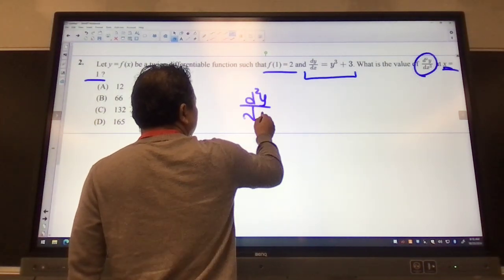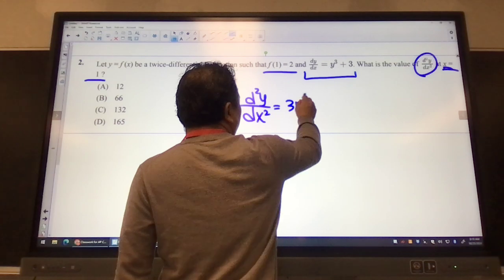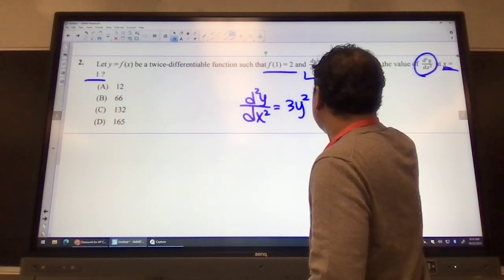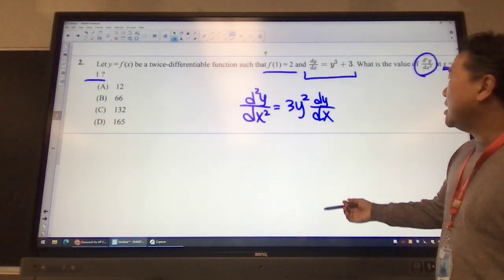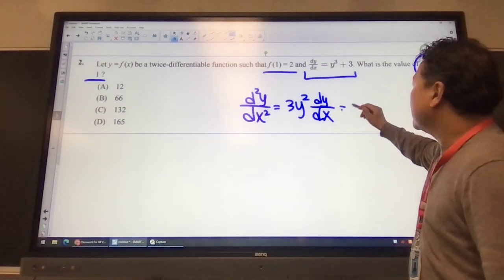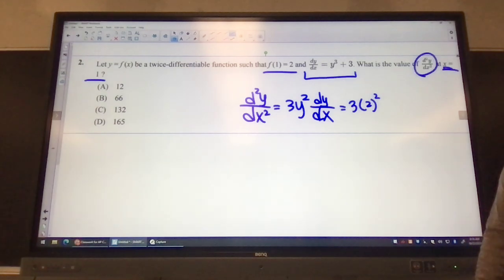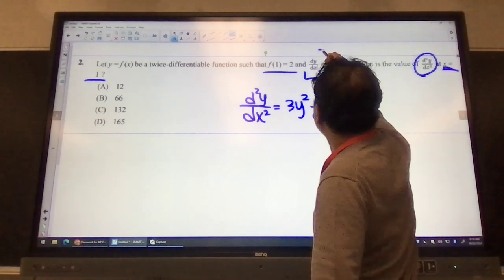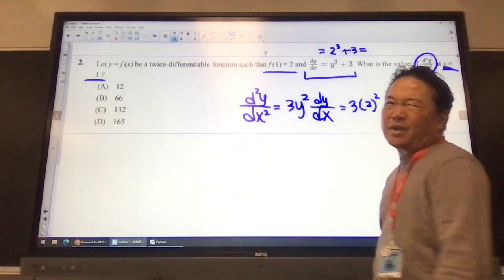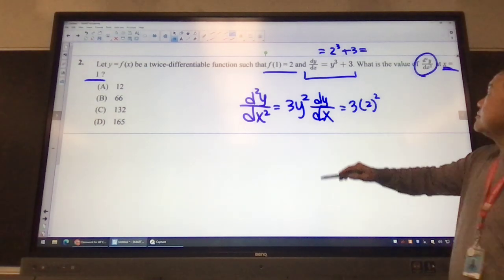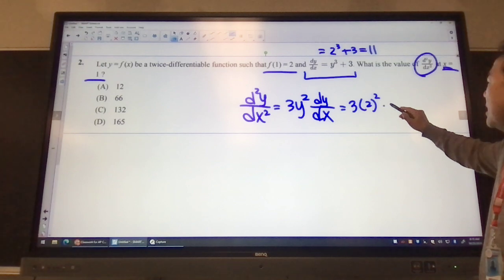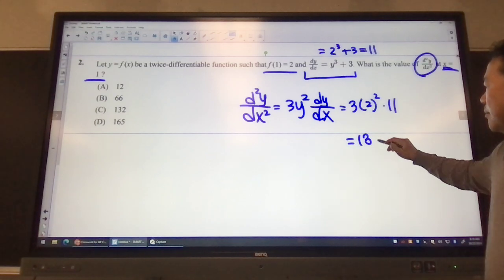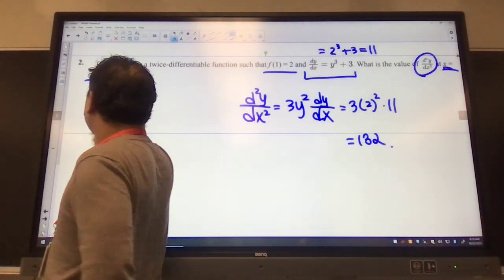The second derivative gives us 3y squared, and we have to end with dy/dx. The y value was 2, so 3 times 2 squared. But I also need the value for dy/dx. When y equals 2, that gives us 2 cubed plus 3, which is 8 plus 3, equals 11. So we multiply 12 times 11, which is 132. Therefore our answer would have been choice C.